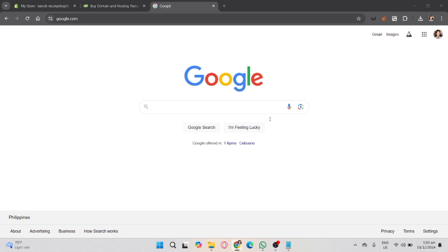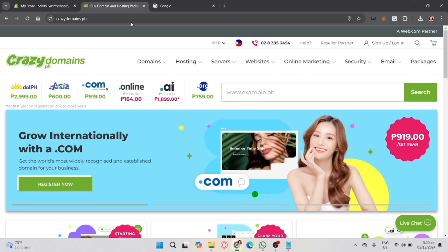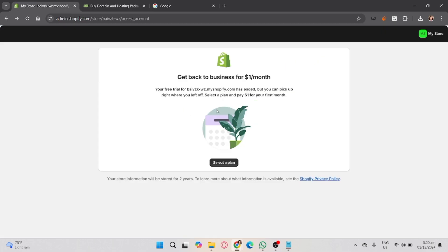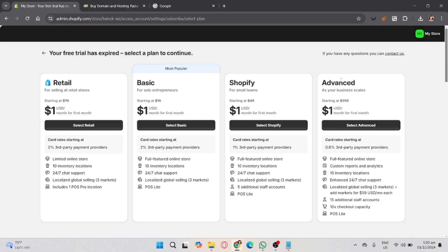Before we start, it's important to mention that you need to purchase a domain from Crazy Domains to follow these steps. Also, Shopify requires a subscription plan to access and connect custom domains. Since I can't show you the entire process visually, please listen carefully as I explain each step.